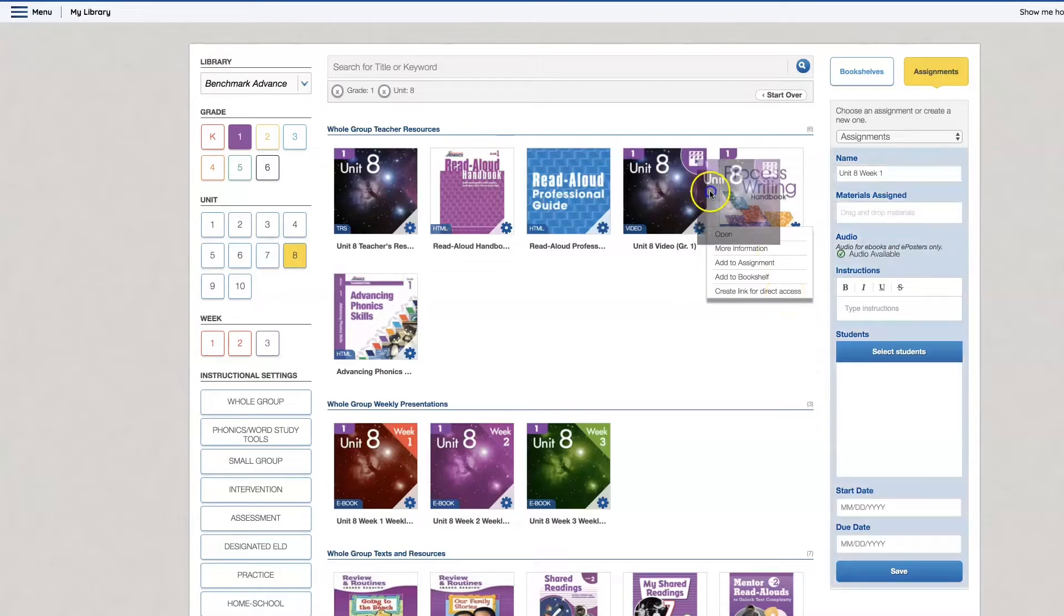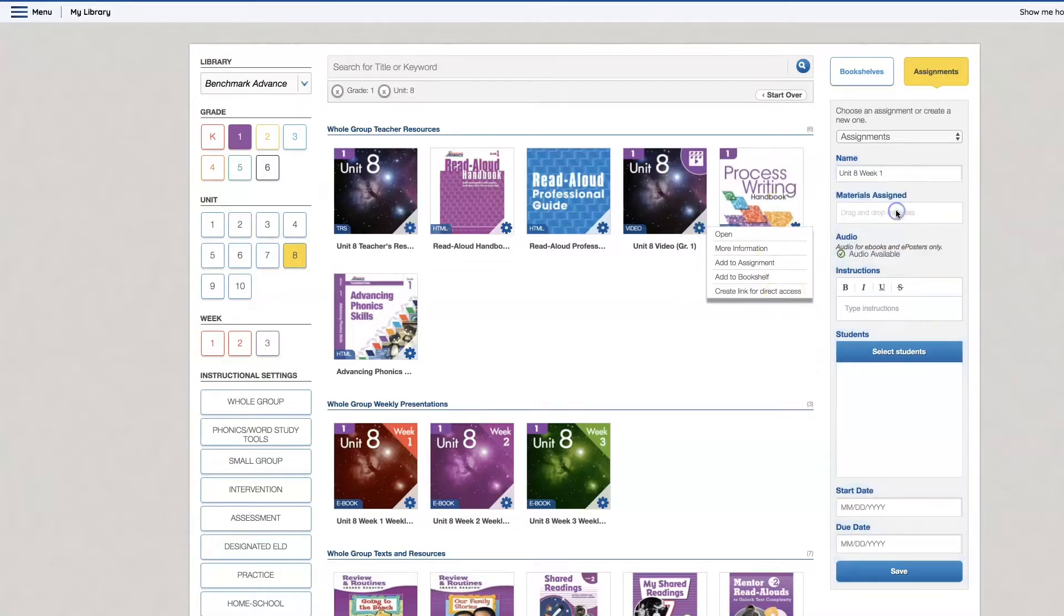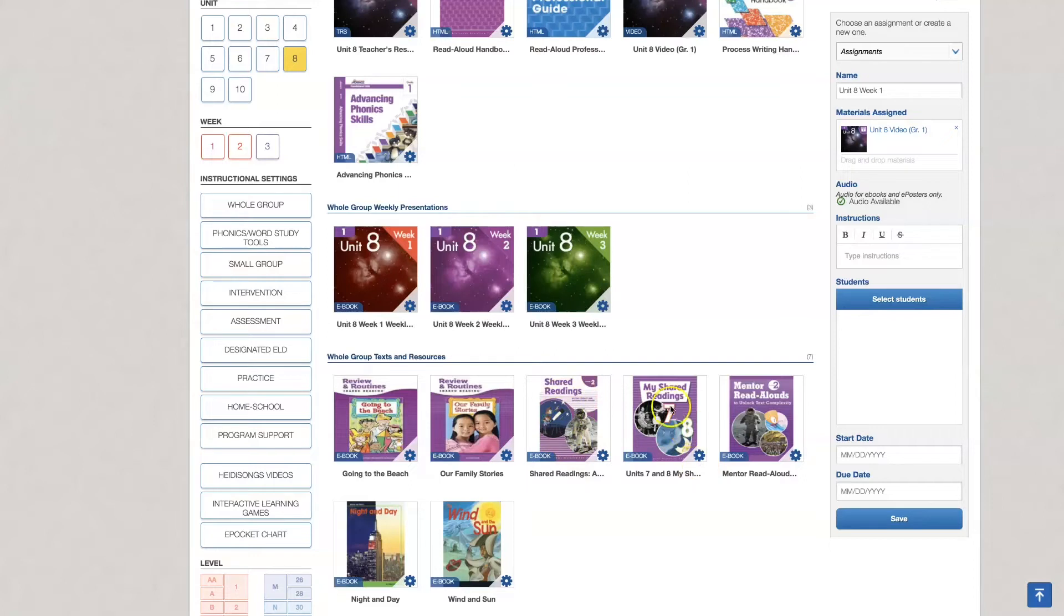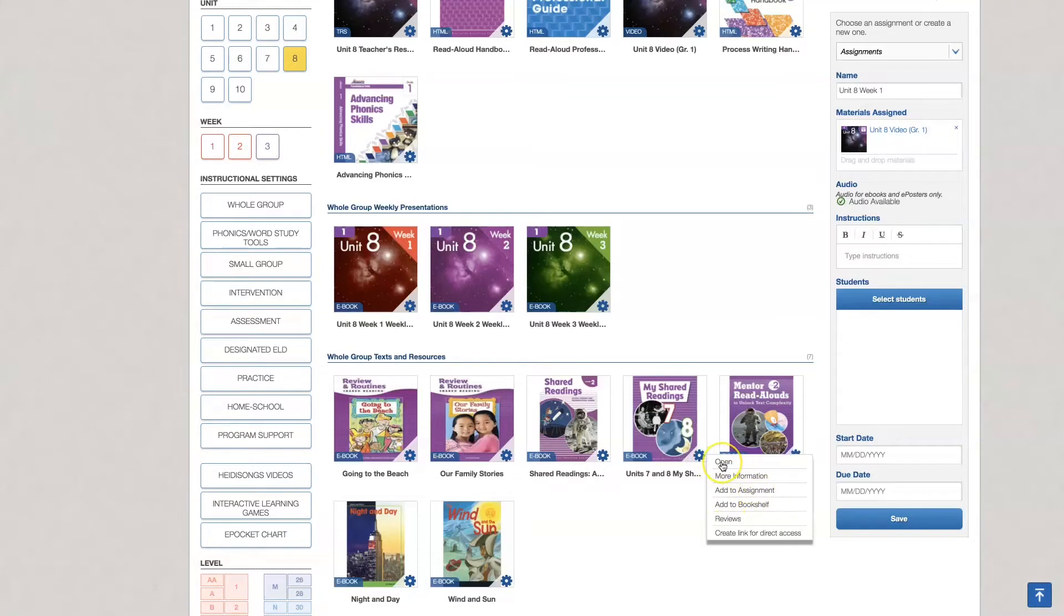So I need this next week so I'm going to drag and drop. Now the next thing that I'm going to need is the shared reading. Now this one is the big book. You don't want to assign that. I'm going to go ahead and click on the gear to make sure that I can assign it and here it says add to assignment. I can open it. I'm going to show you because this one is the collection of stories in the shared reading.